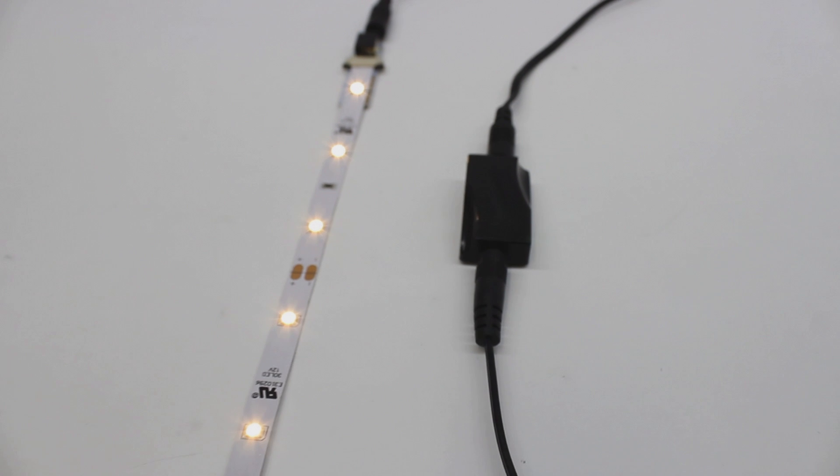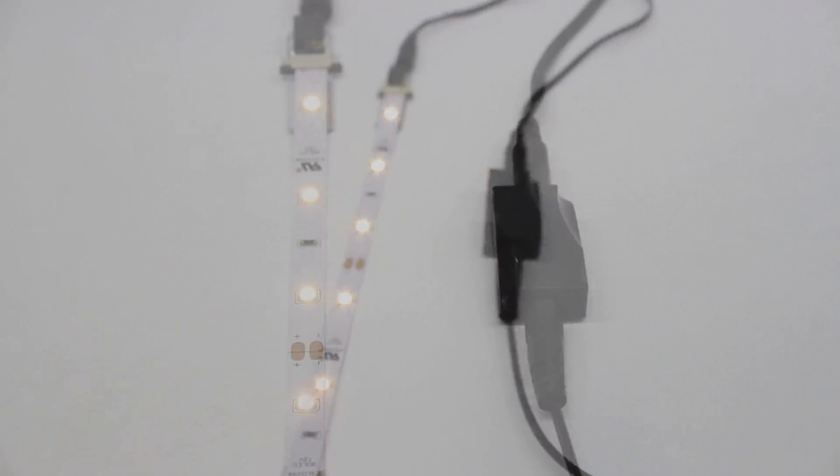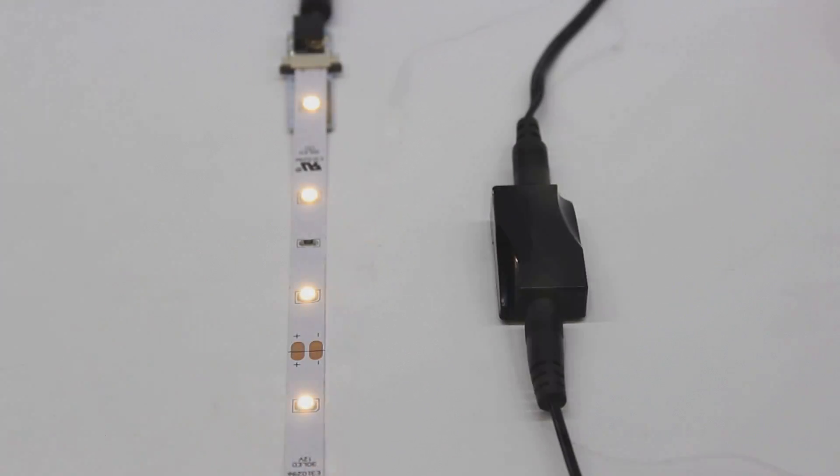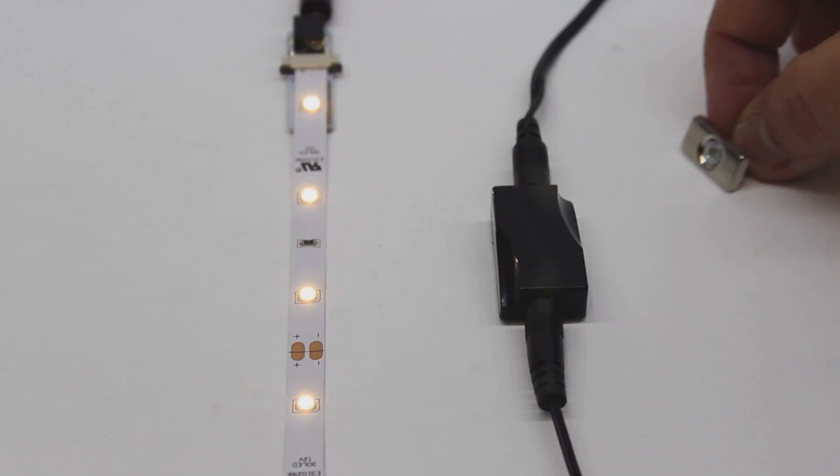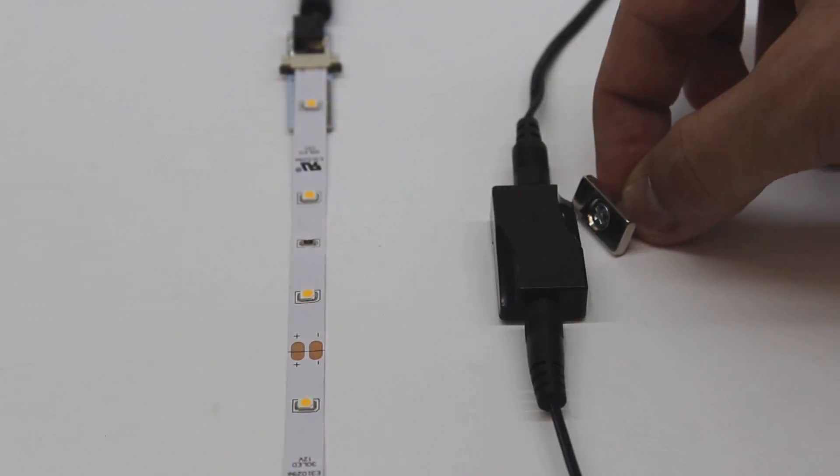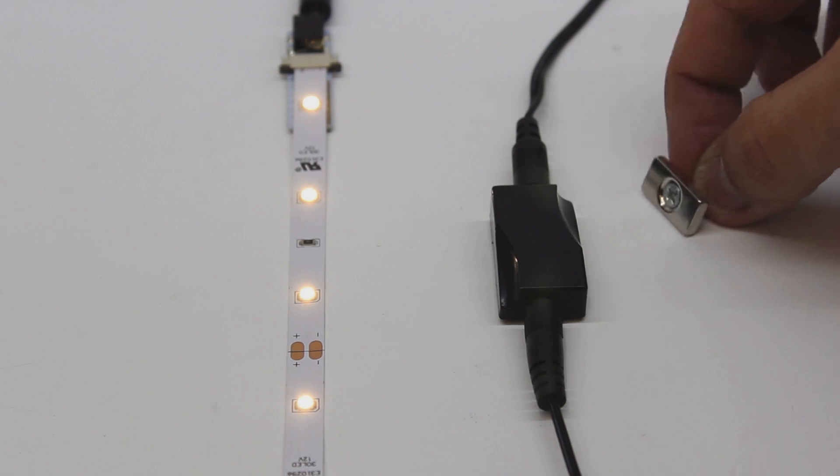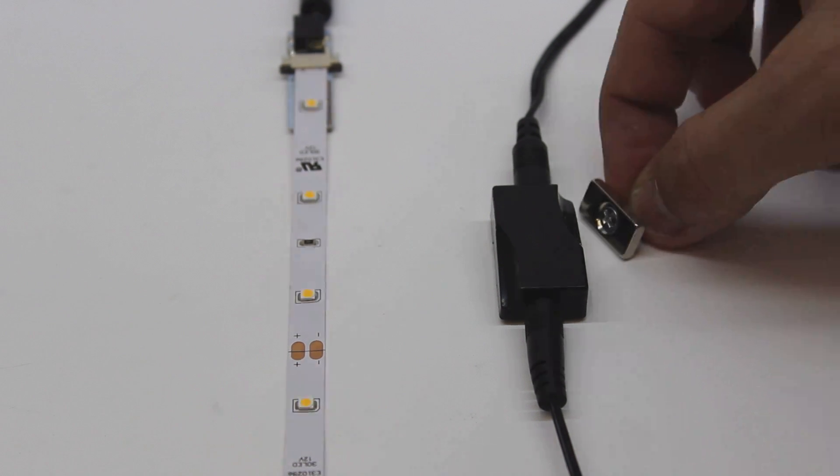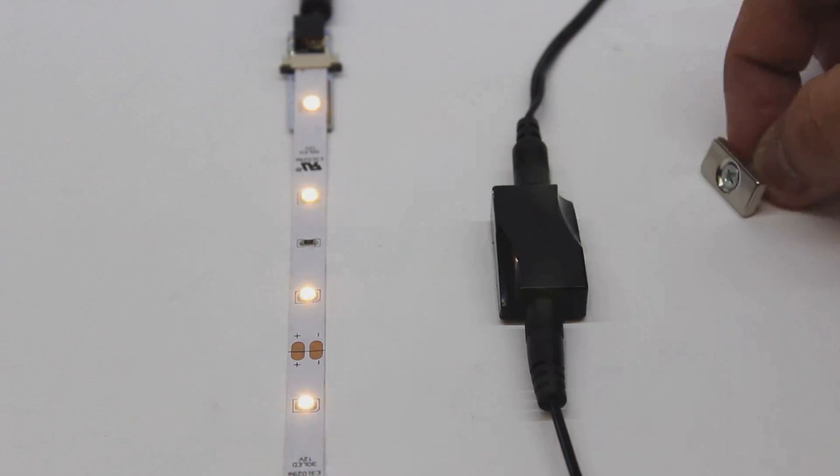This is because the magnet is not in contact with the magnetic switch. When the magnet makes contact with the switch, only then will the LEDs switch off.